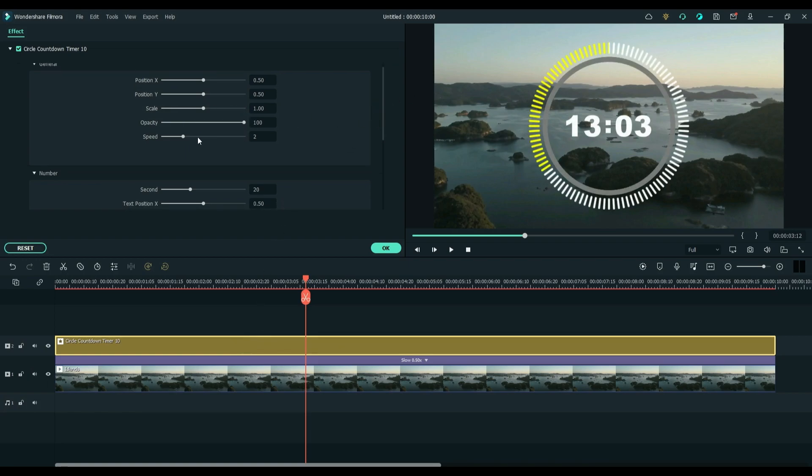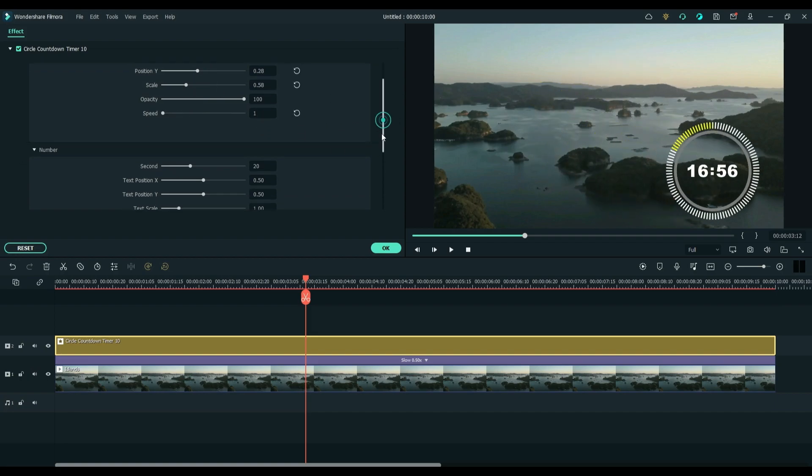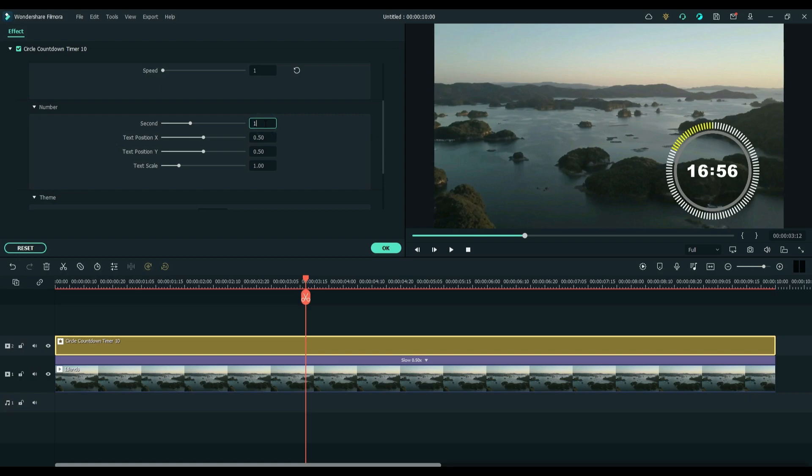Now you can adjust the Timer effect. You can also adjust its speed, opacity, position, and even its appearance.